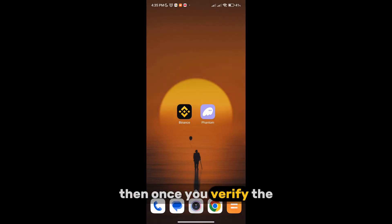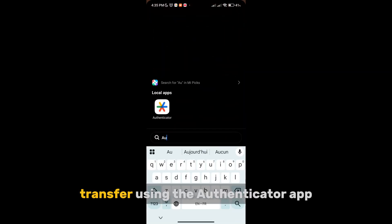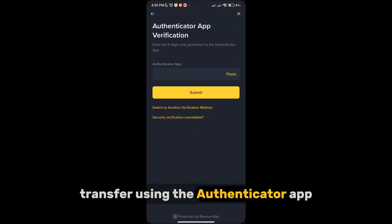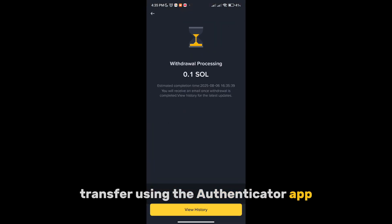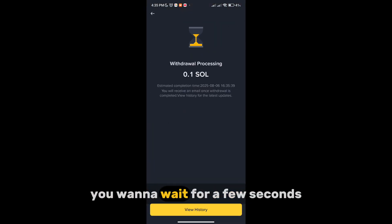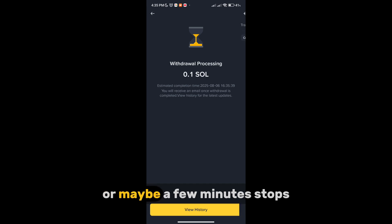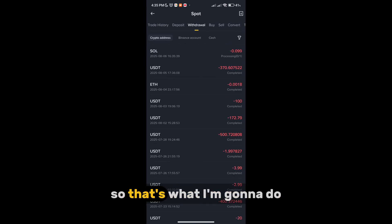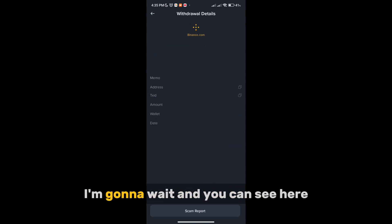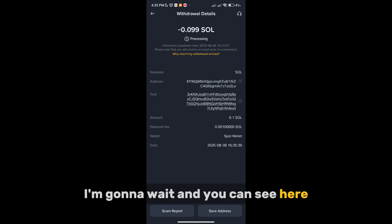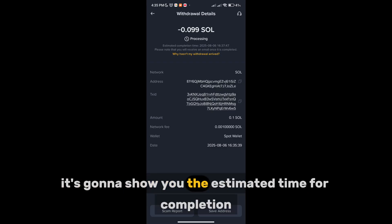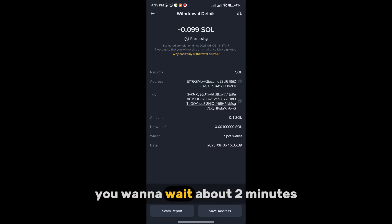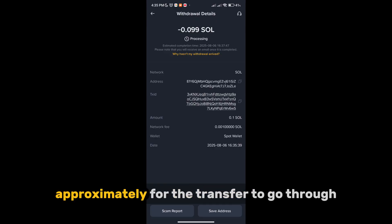Once you verify the transfer using the authenticator app, you want to wait a few seconds or maybe a few minutes. It's going to show you the estimated time for completion — you want to wait about two minutes approximately for the transfer to go through.